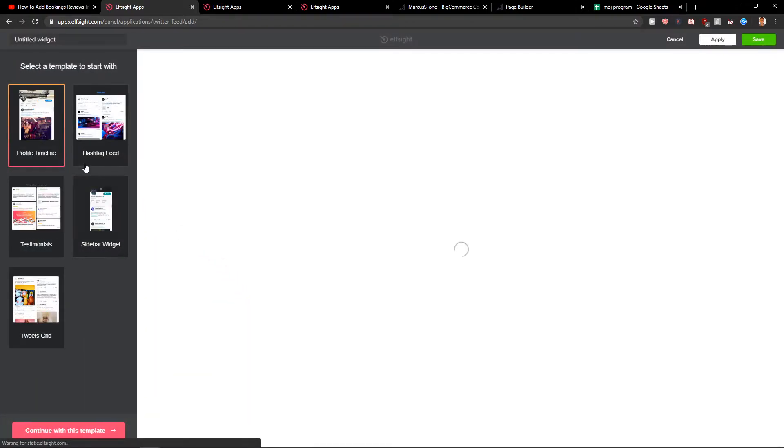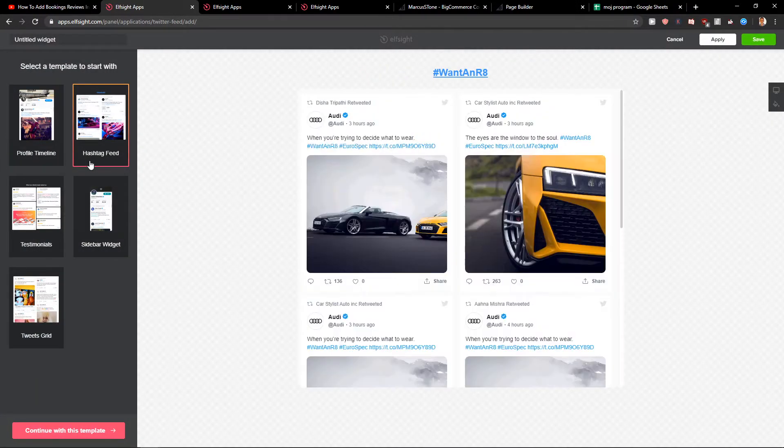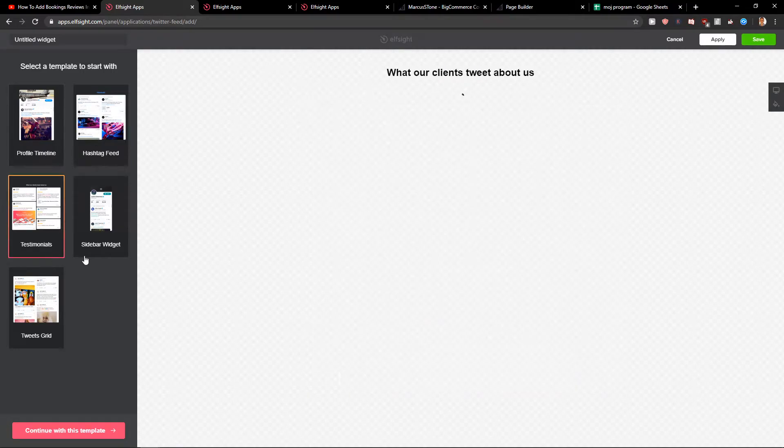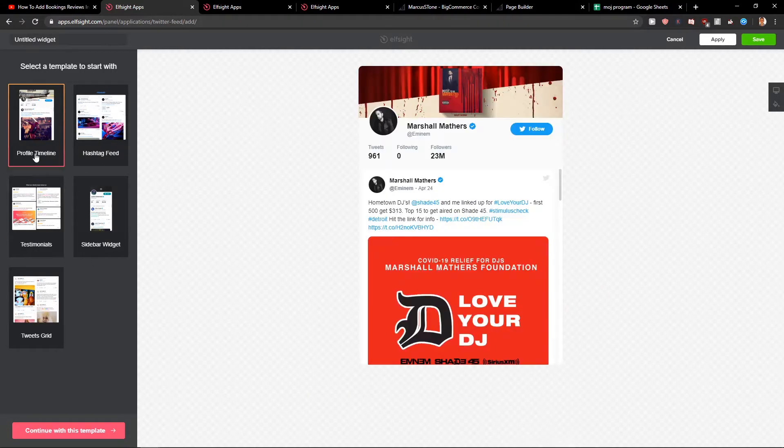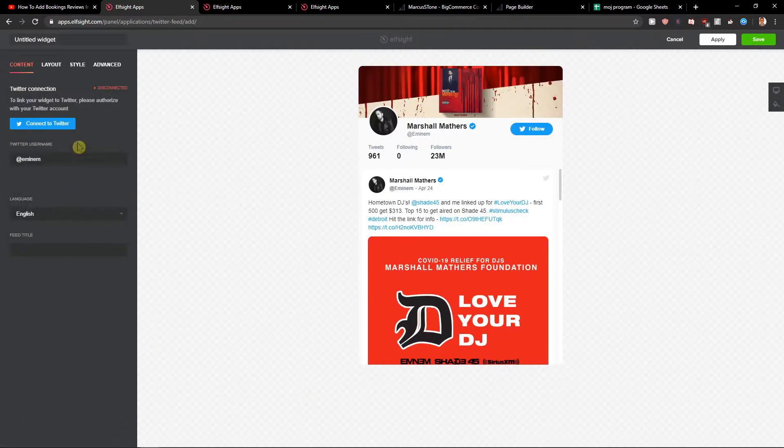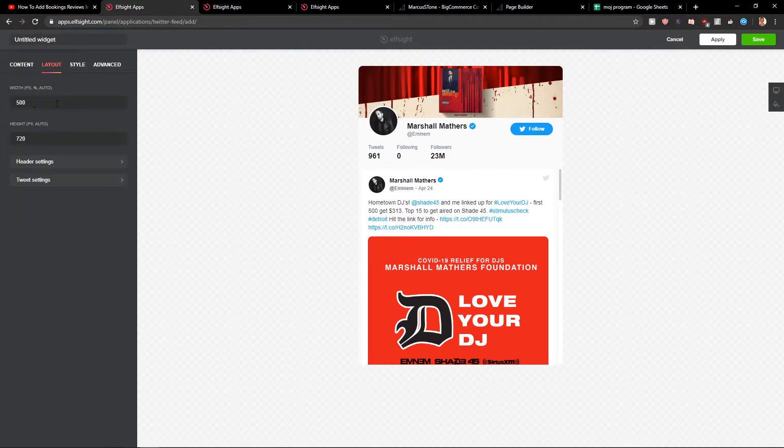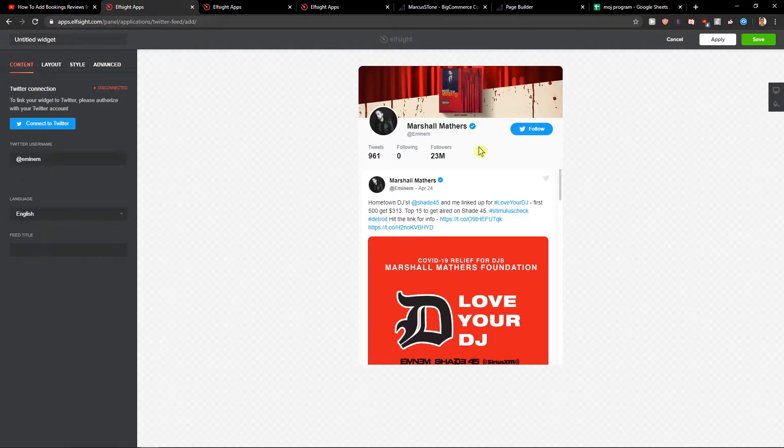Now you get profile timeline here or hashtag feed, testimonials. I will like the profile timeline. Let's continue with the template. You want to add your username here, layout, style and advanced. You can really play around it. Then just click save.